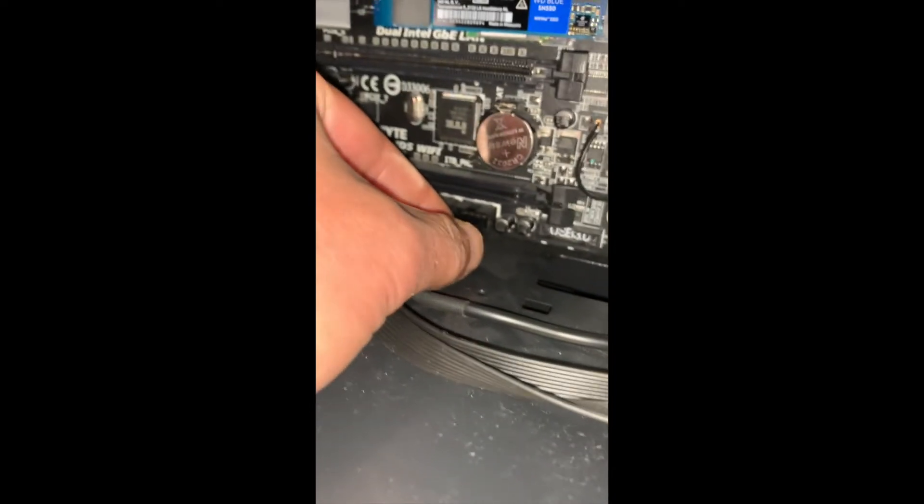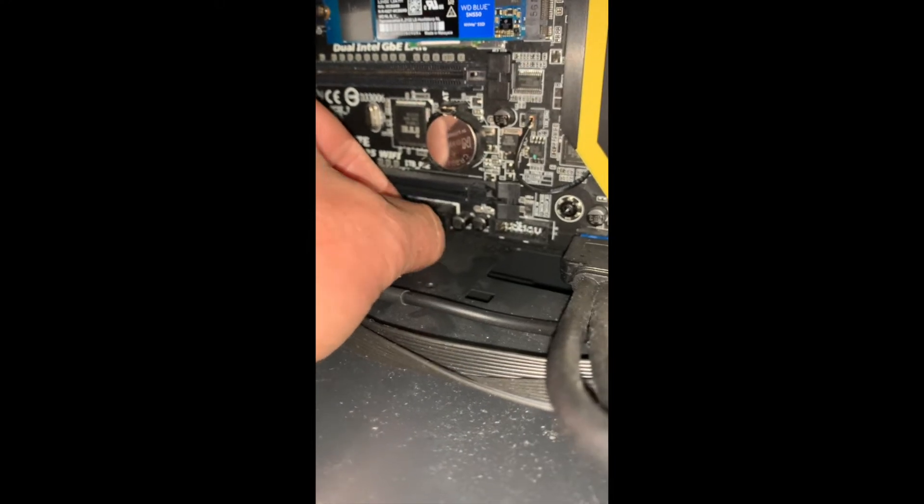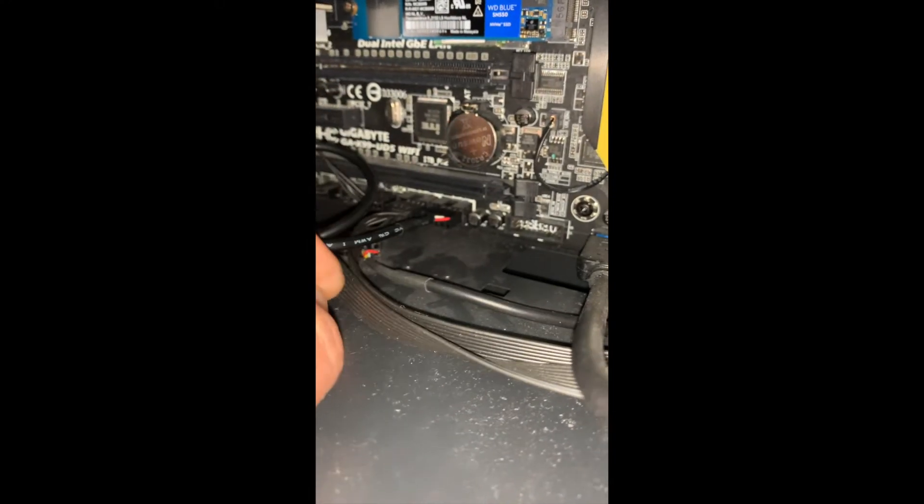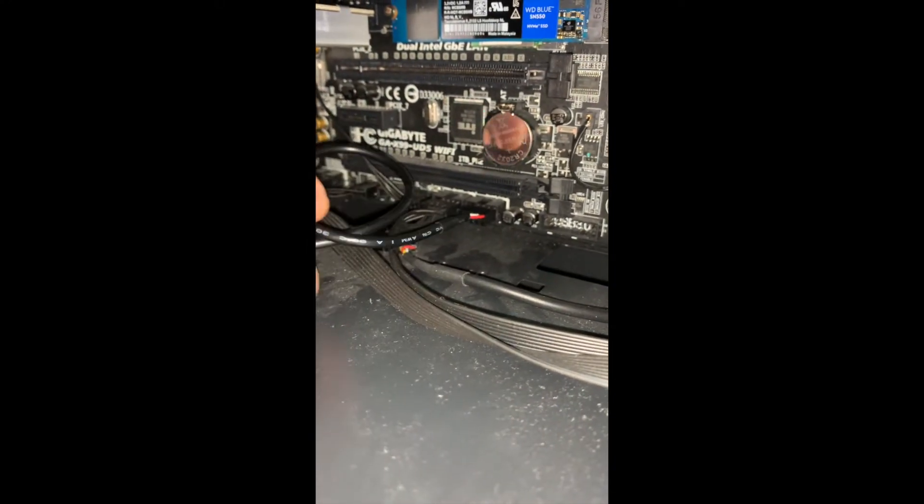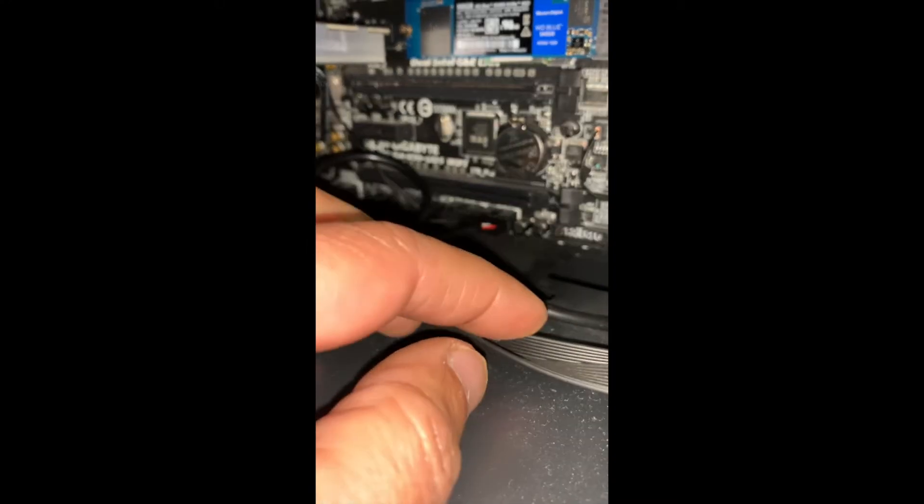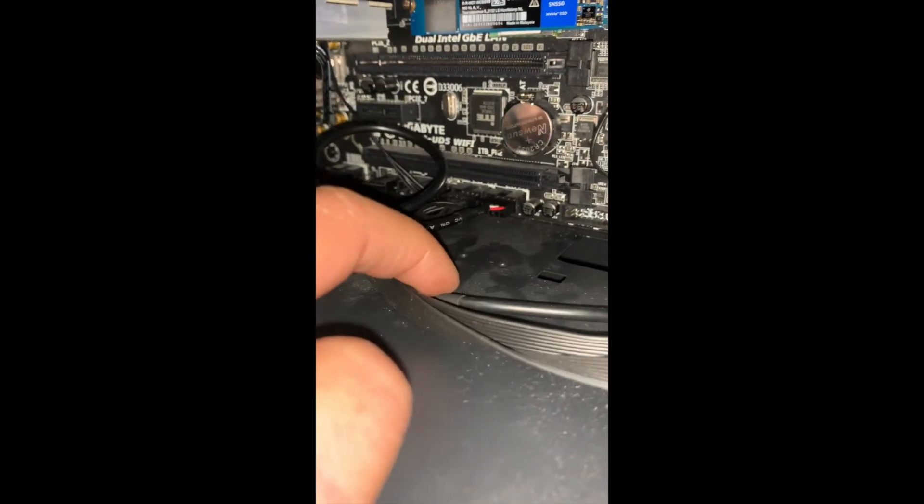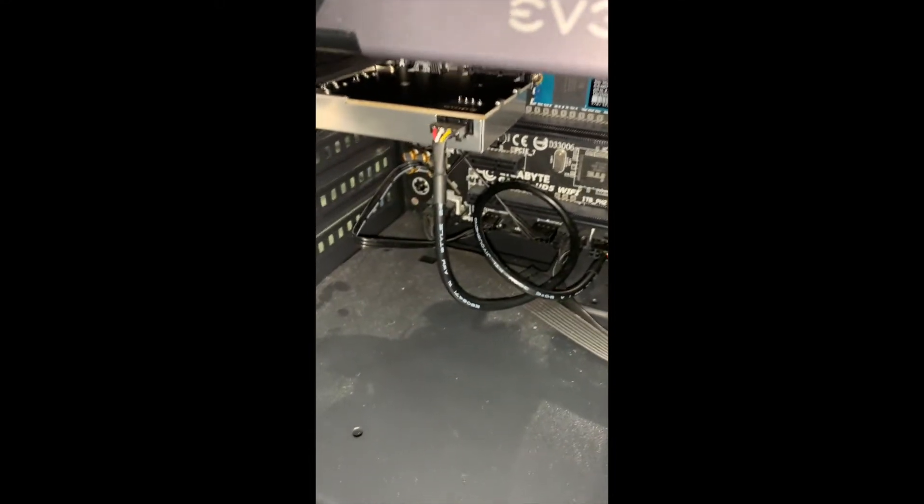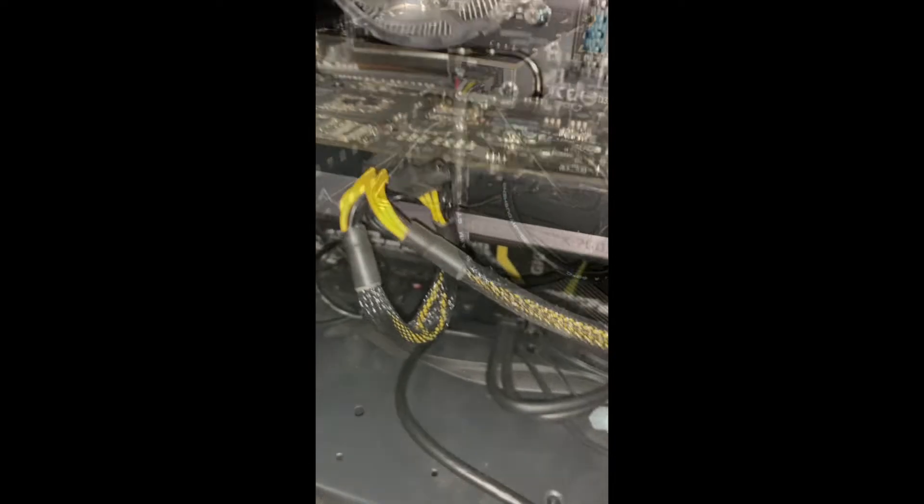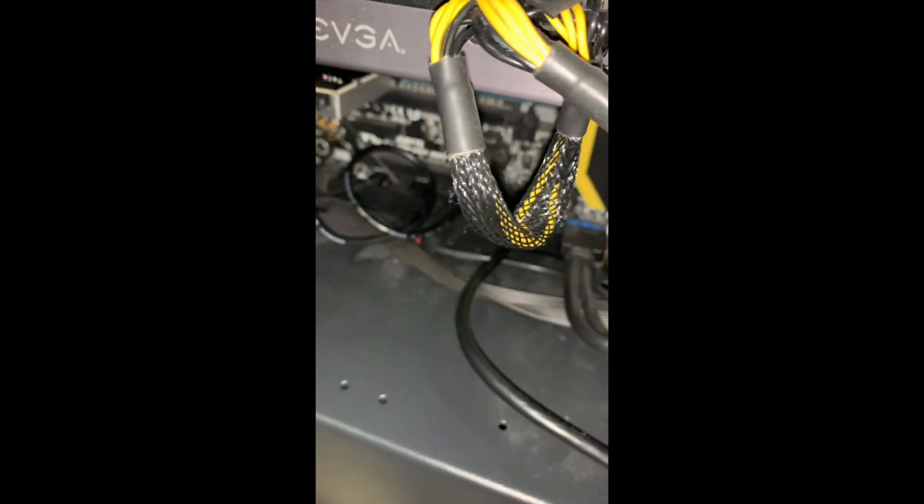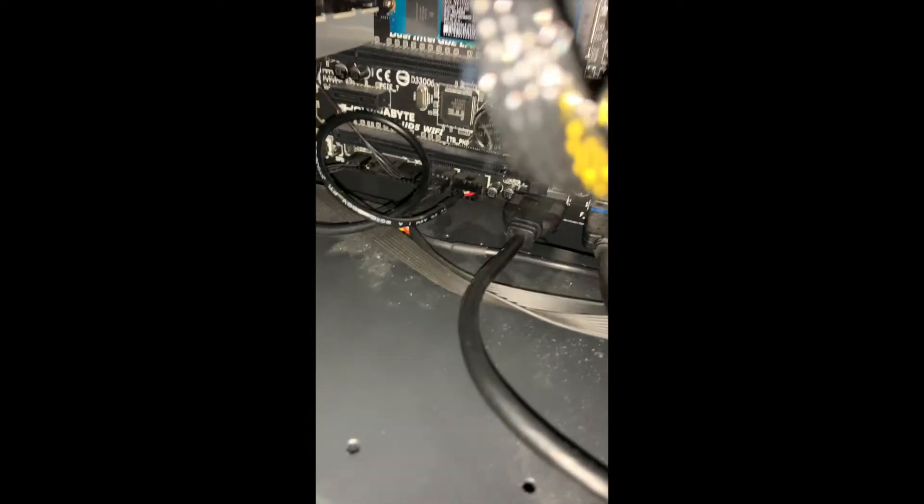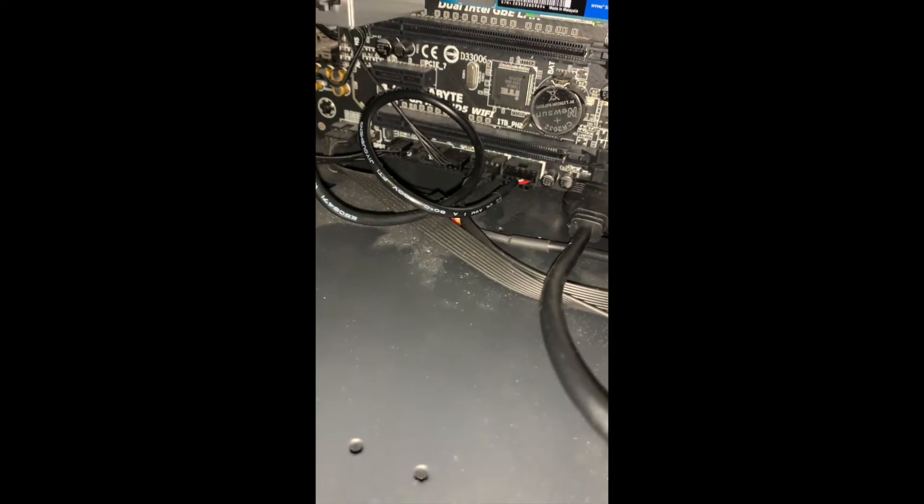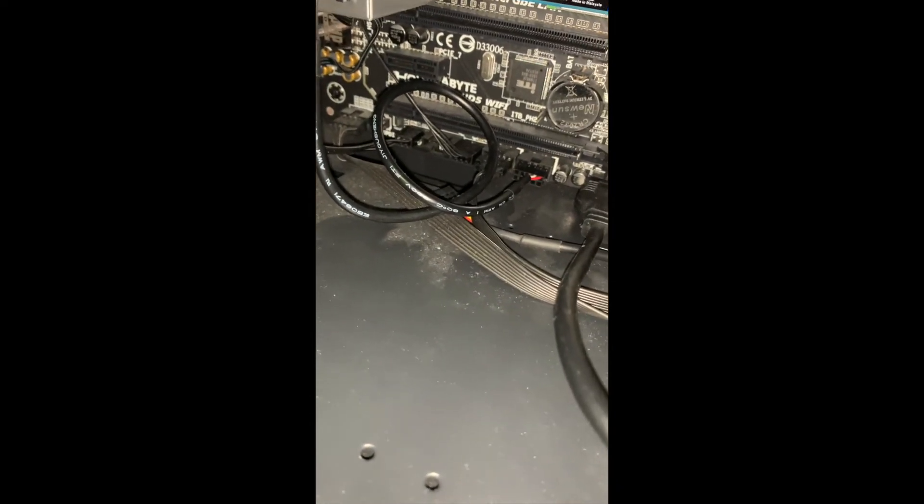Alright, so now we should be able to turn it on and see if it works. Hopefully it doesn't break anything. So now we connect two antennas.